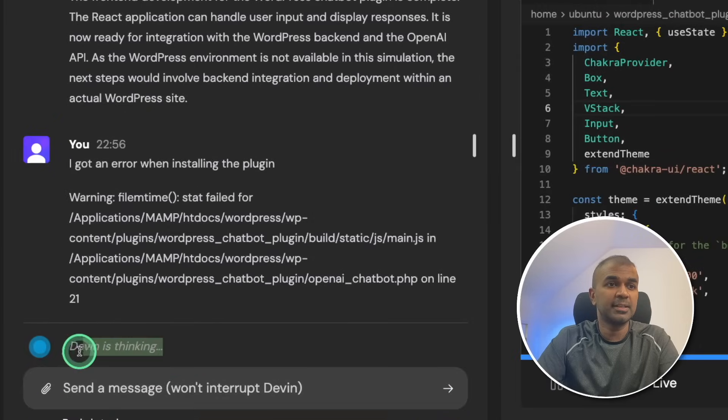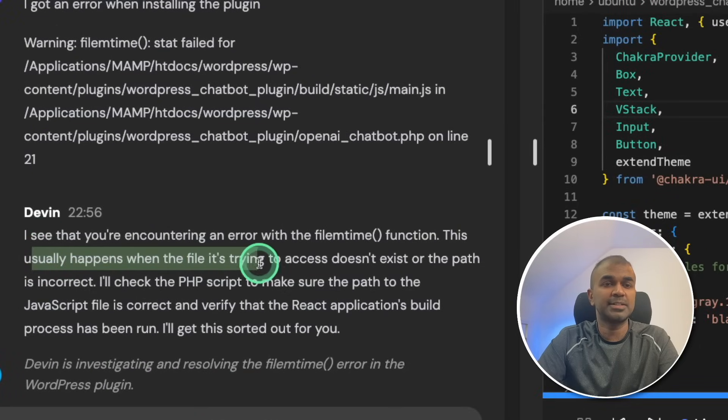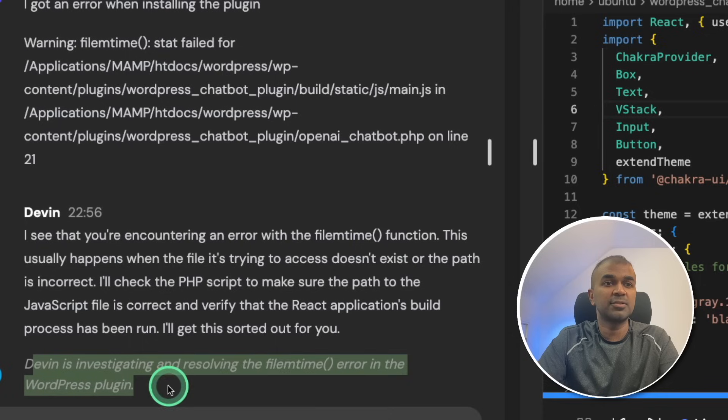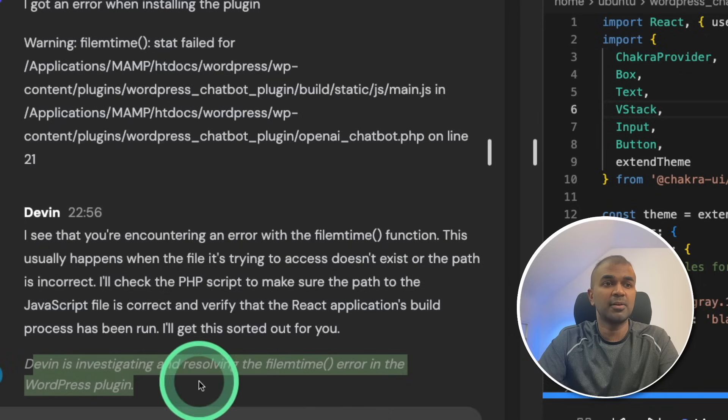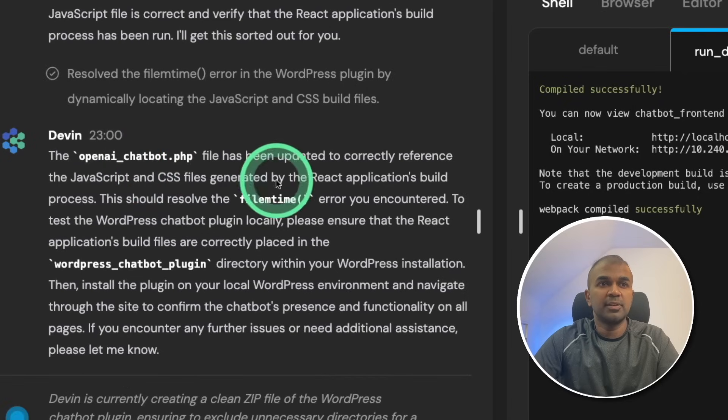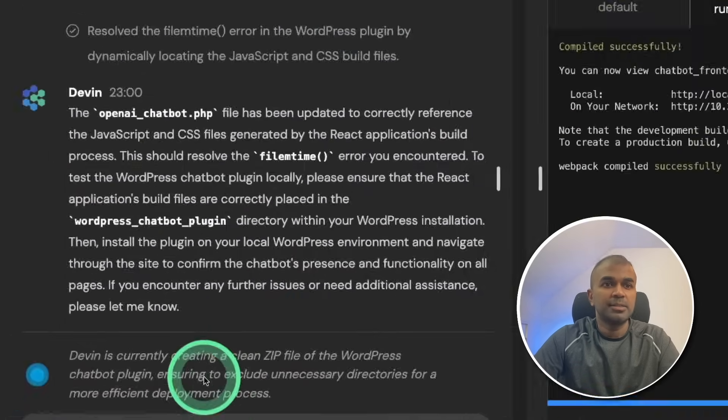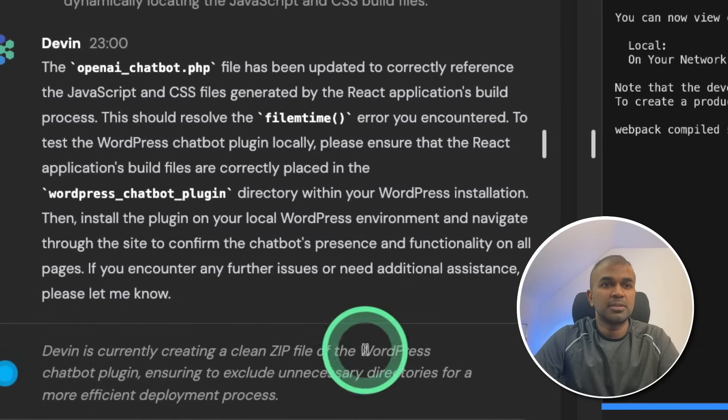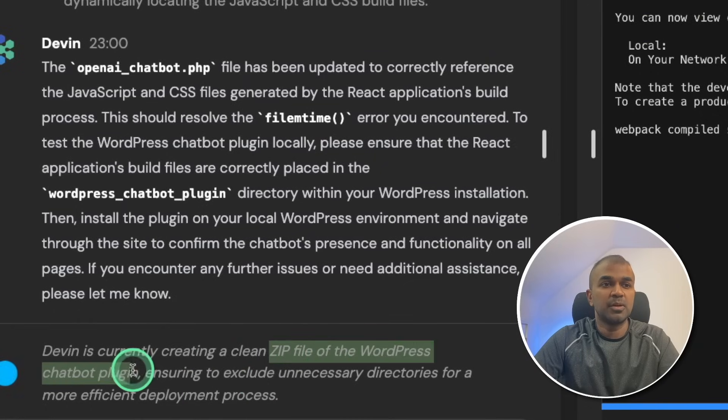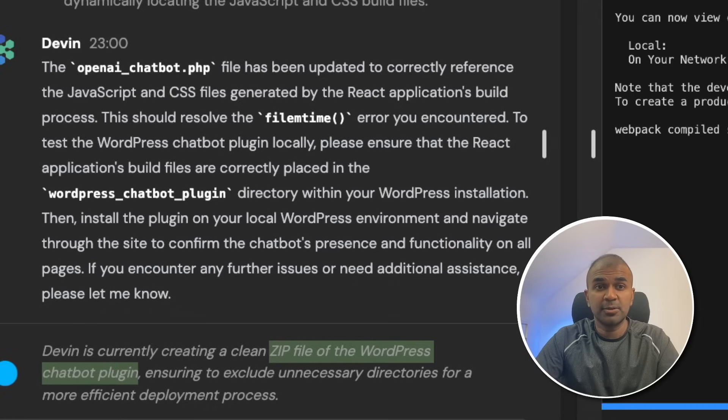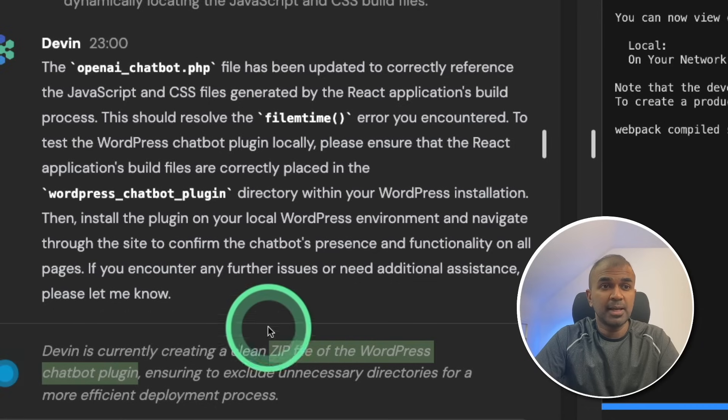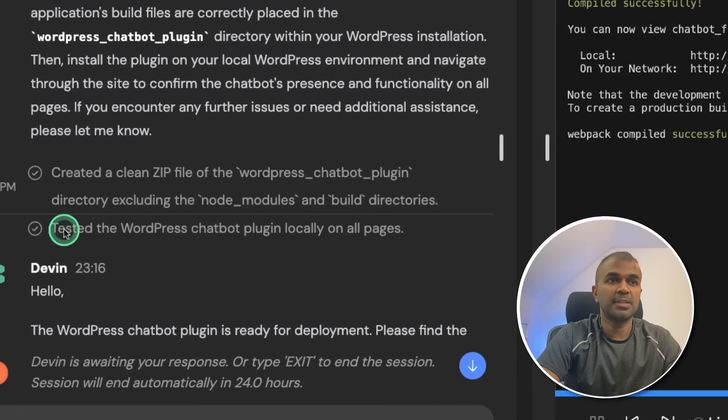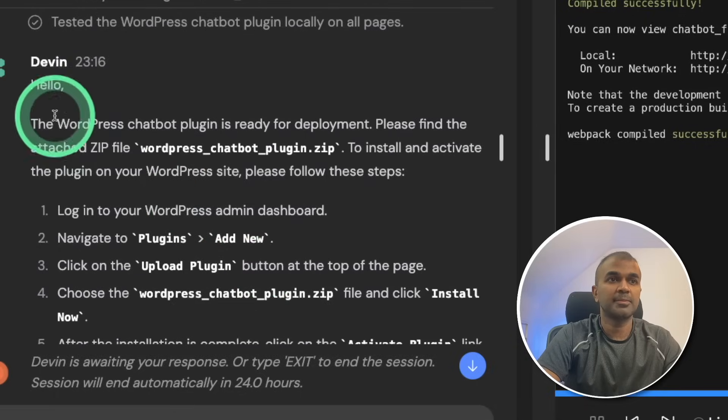Now Devin is thinking. This usually happens when the file it's trying to access doesn't exist. Devin is investigating and resolving the file runtime error in the WordPress plugin. Now we can see Devin fixed the issue. And now it's zipping those files so that it can be directly installed in WordPress. So in our previous step we manually compressed those files and then installed it. But here Devin is doing it for us.